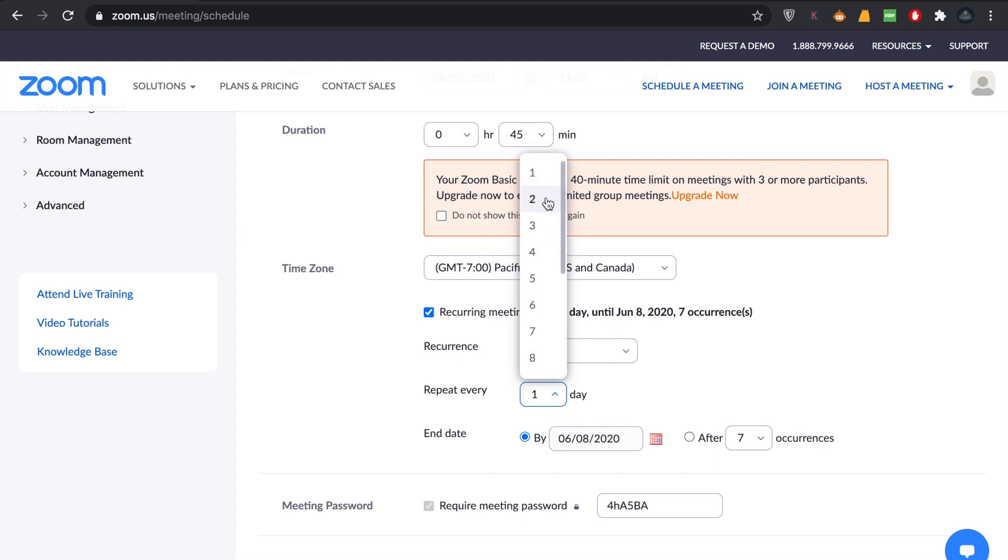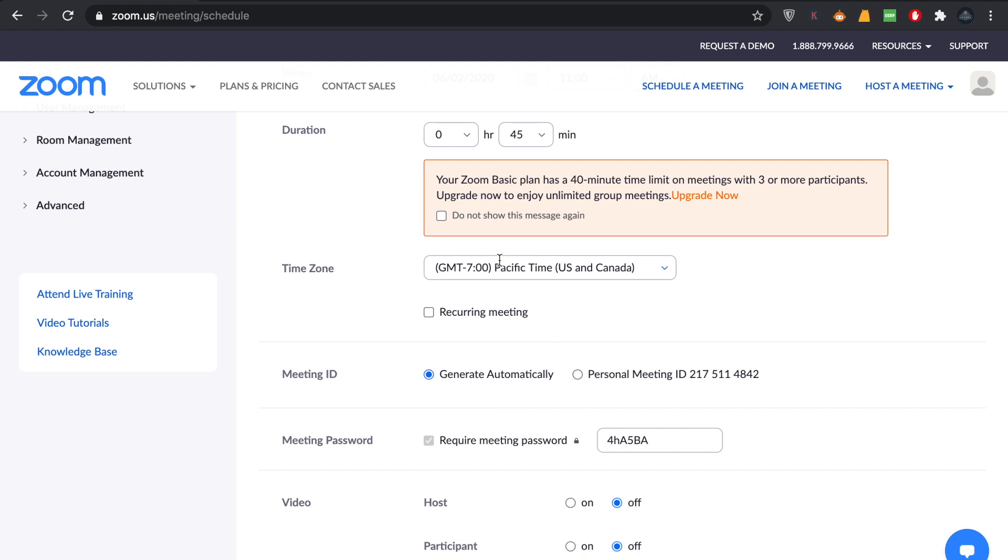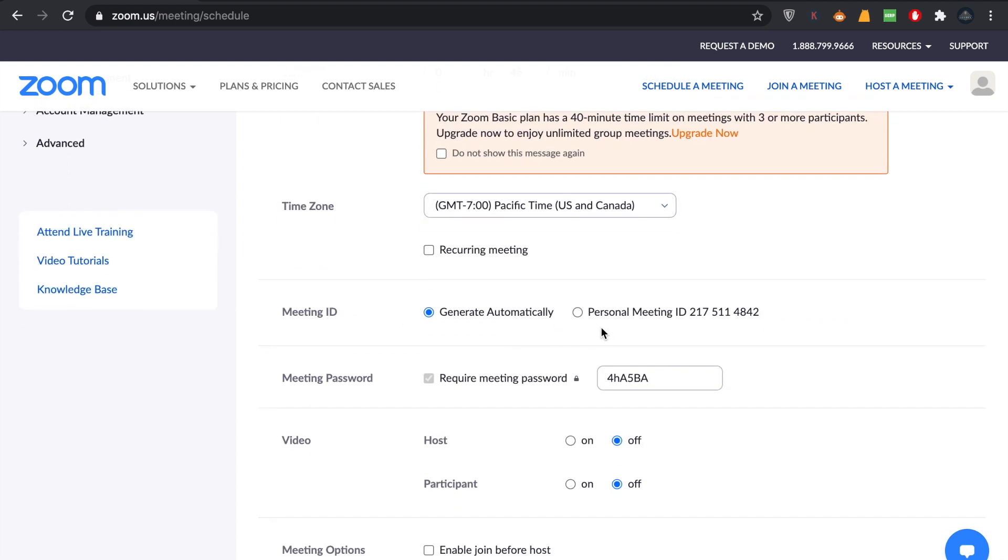For schools and colleges, for teachers, this option is good. This reminds students to participate on the particular date. You will be getting this generated automatically, but I'll suggest you click Personal Meeting. You will be giving students your personal meeting ID.